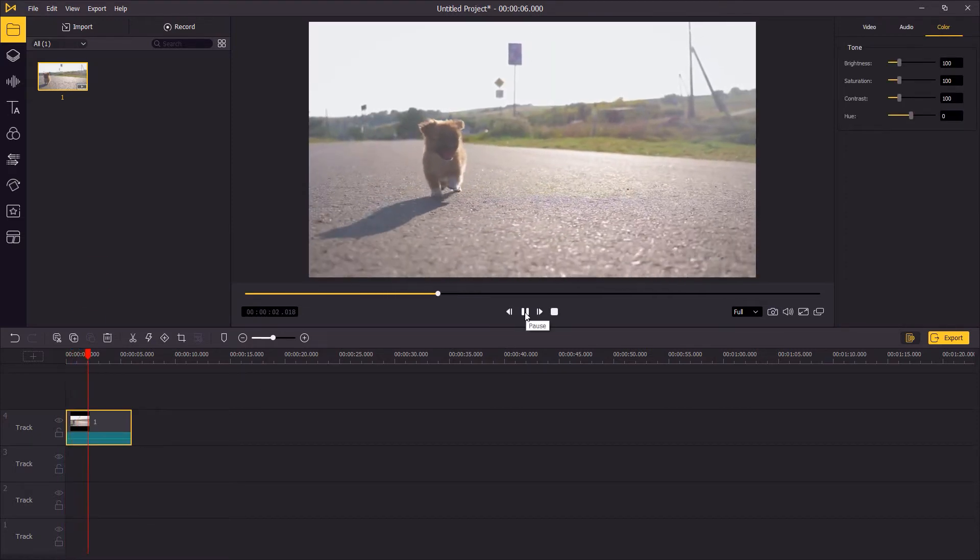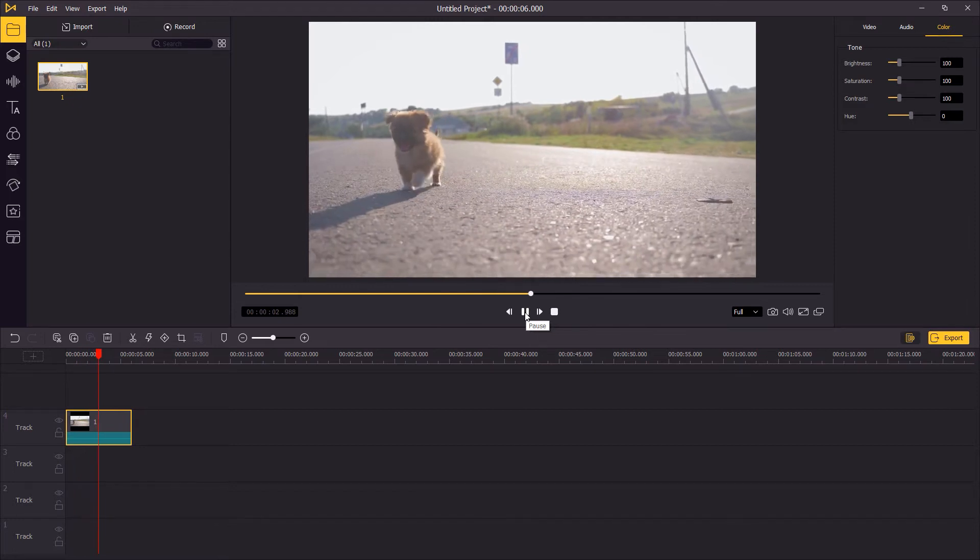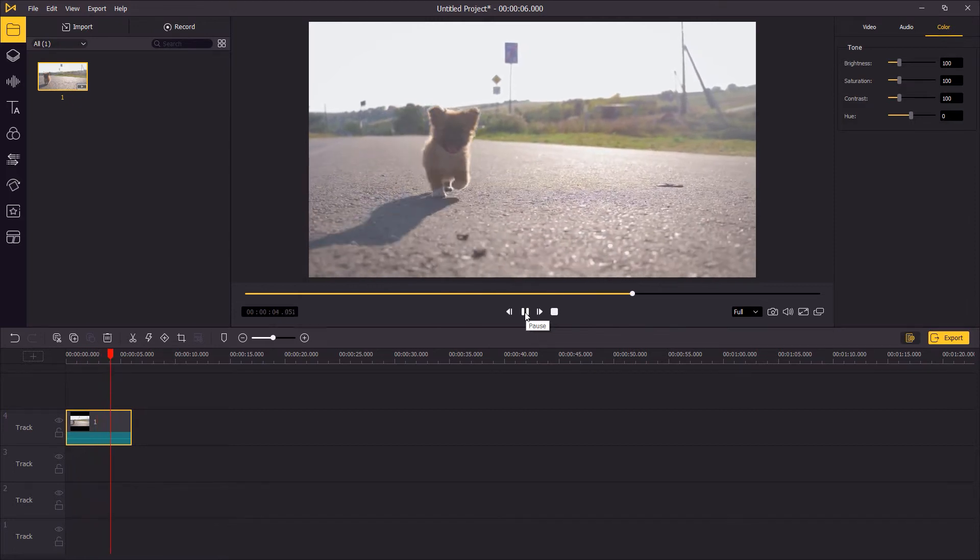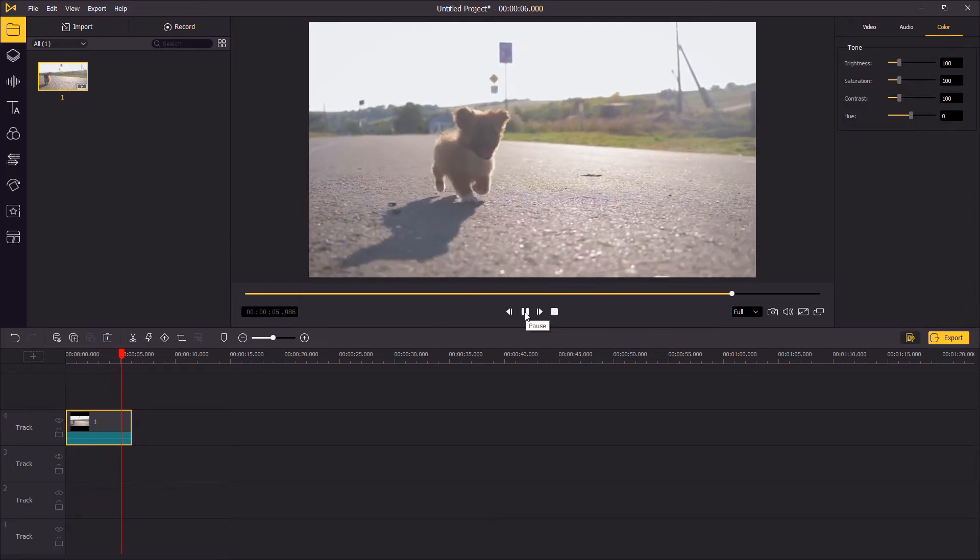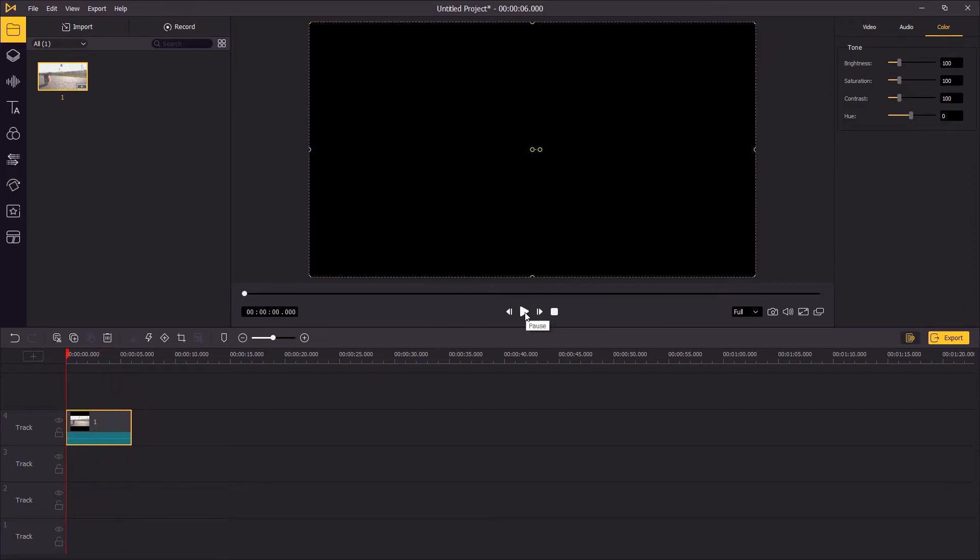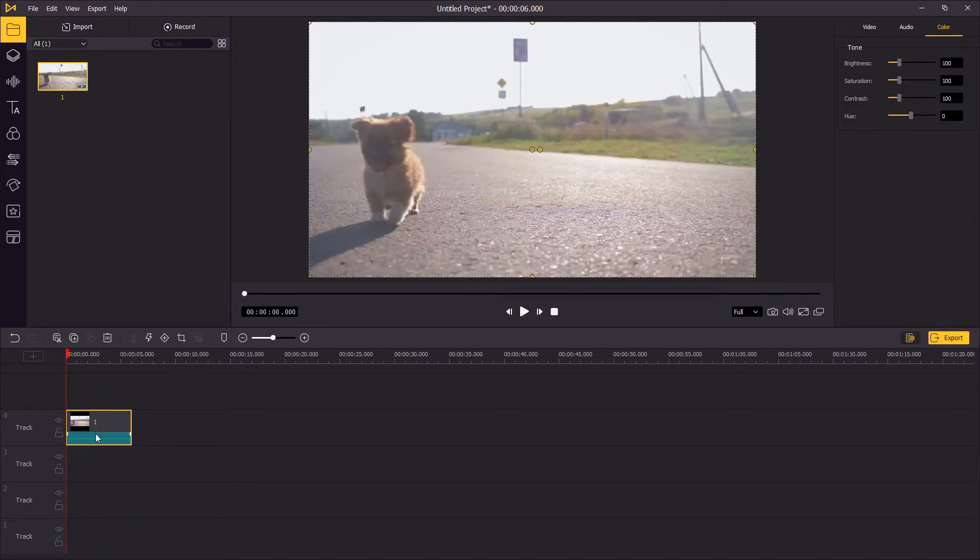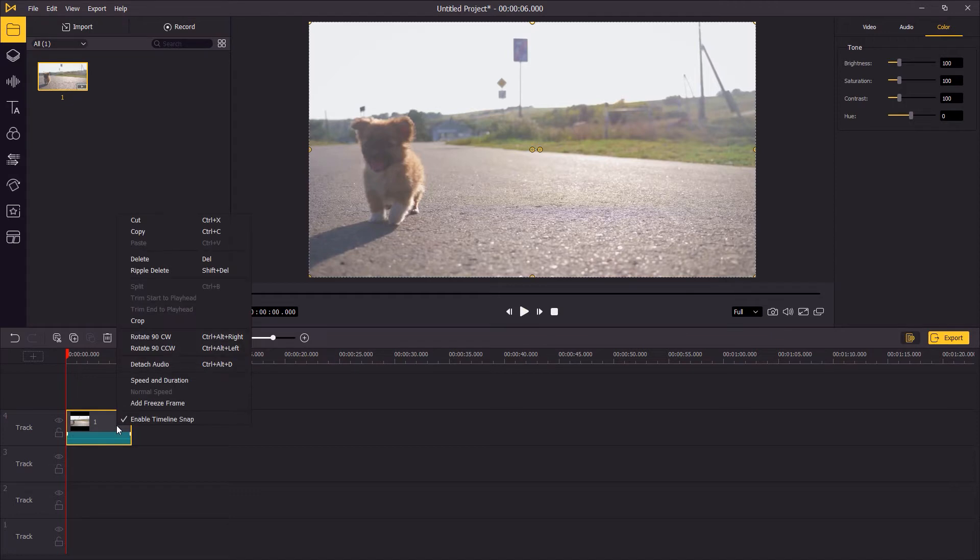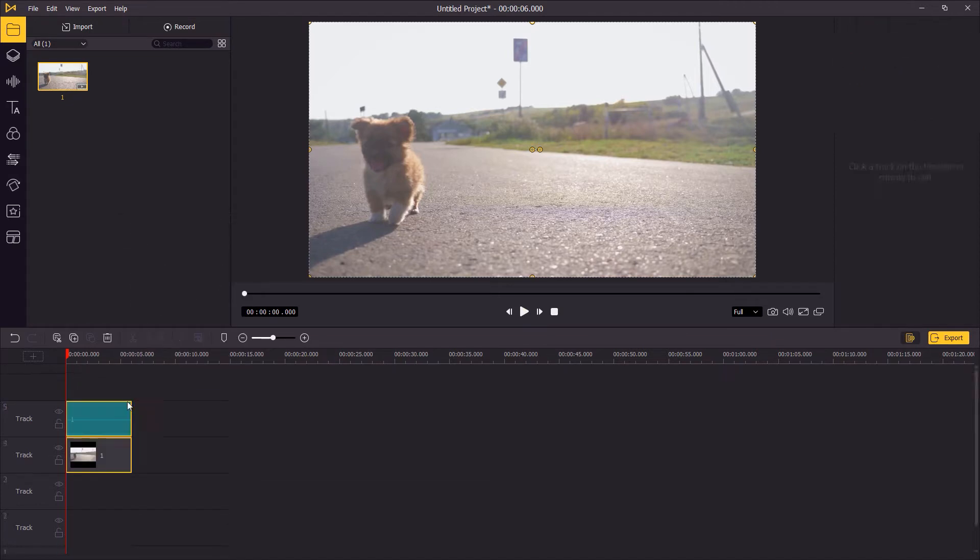Check the video onto the timeline. Right-click on the video in the timeline and then select detach audio. A separate audio track will be generated.